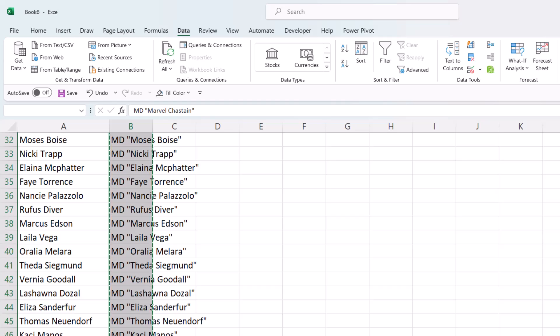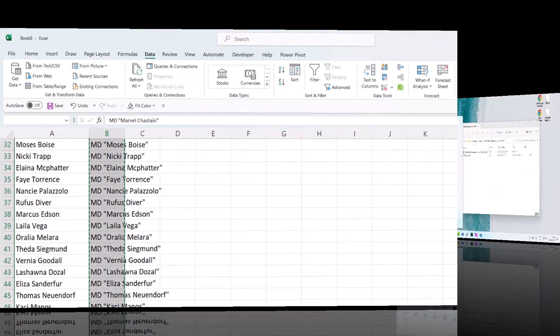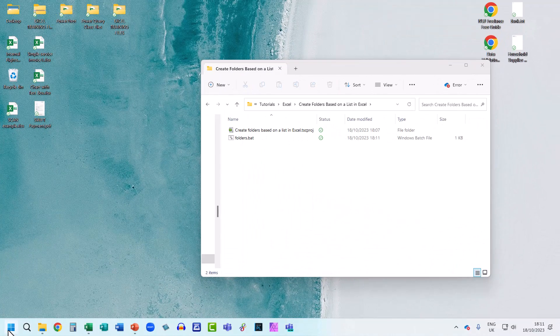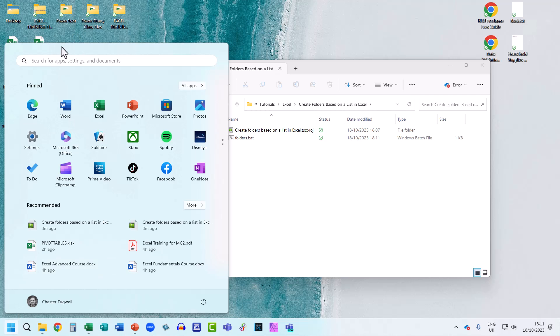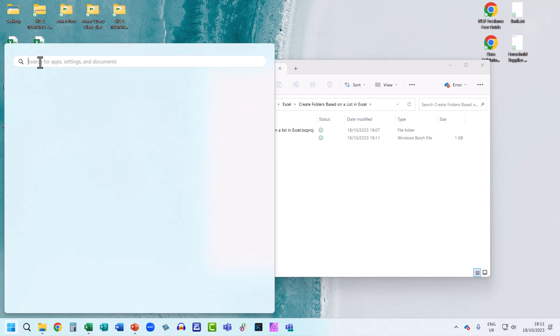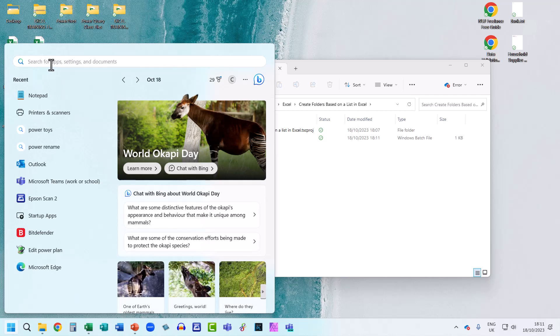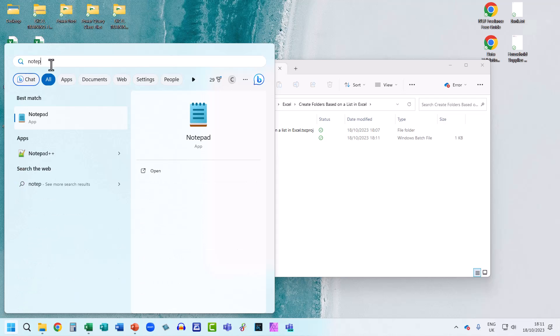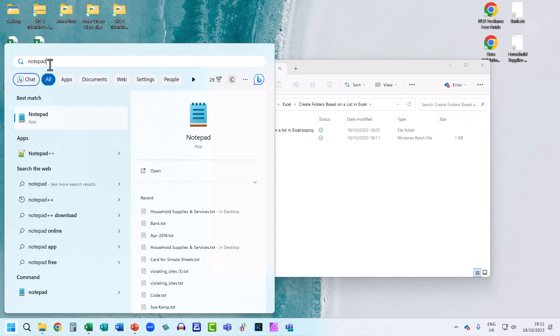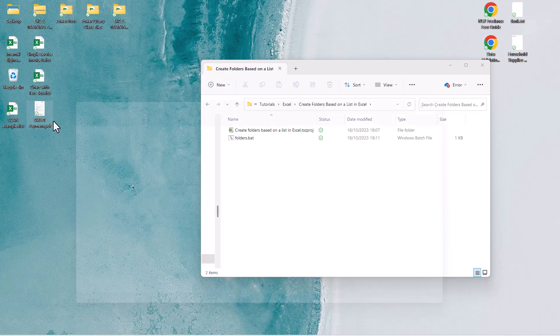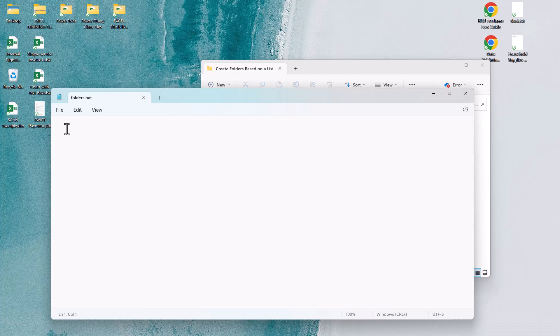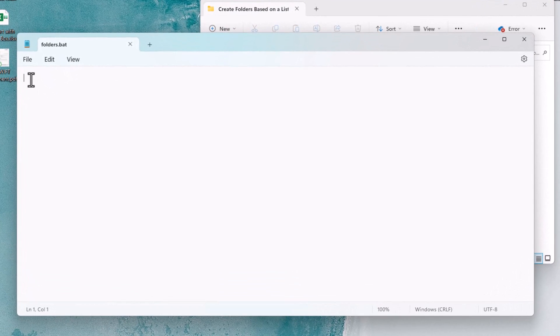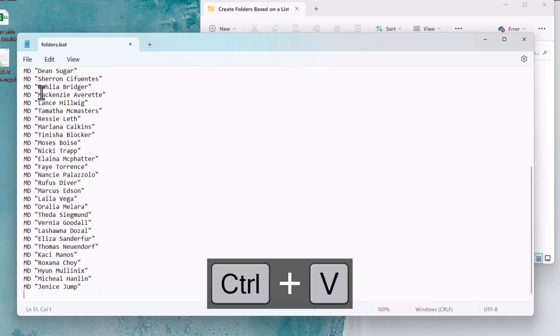Now, to open up Notepad, go to the Start button on your taskbar, and then in this search bar at the top, just type Notepad. It should appear here in the App list, so click on that, and then in this window, paste in those folder names.